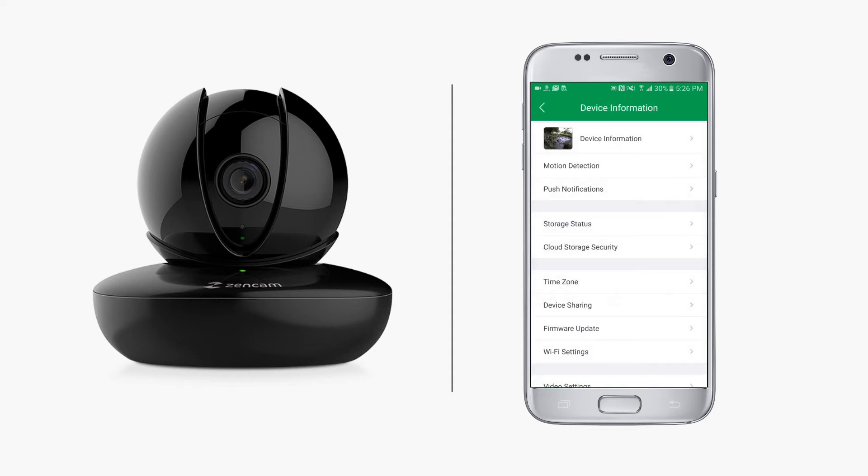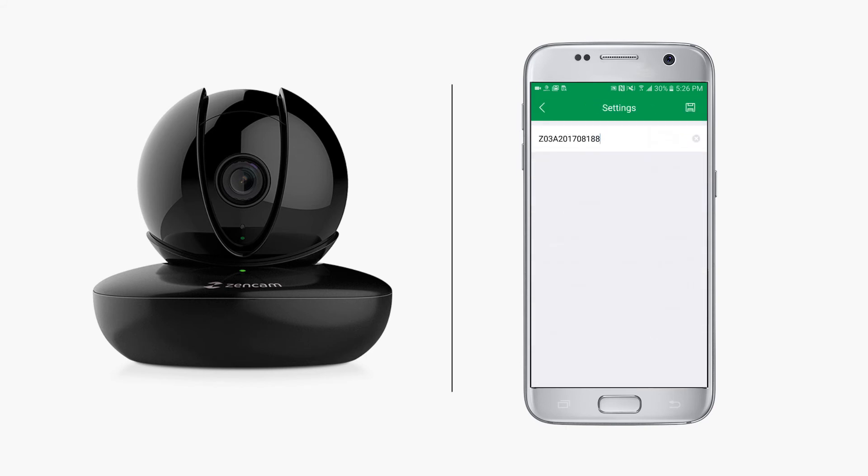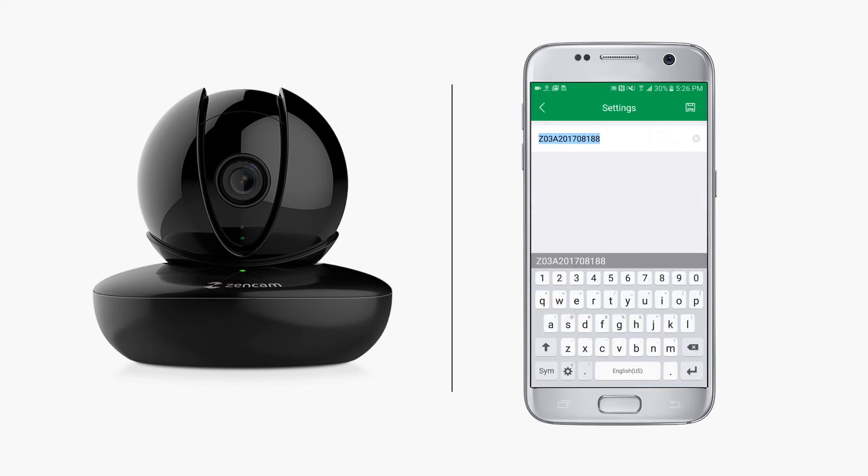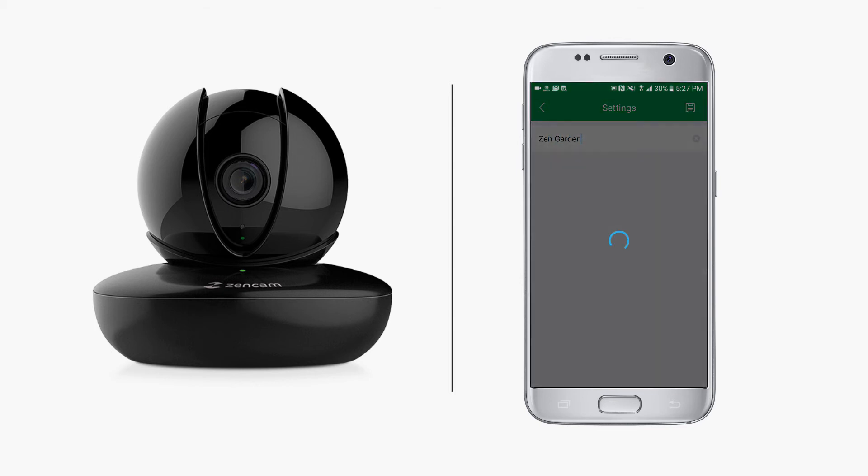Tap on device information, and then tap on device name. Here you can name your camera anything you want. If you have multiple cameras, it is helpful to choose a name that will help you remember and identify it easily.